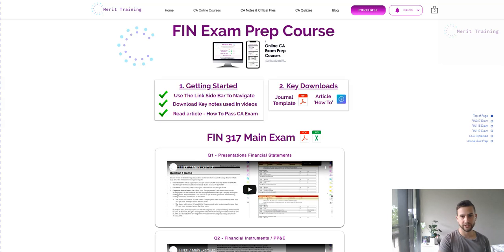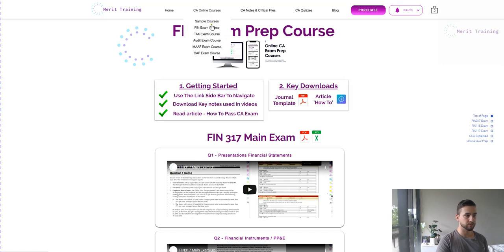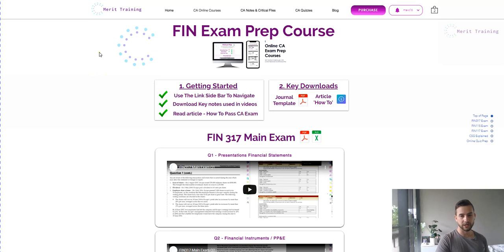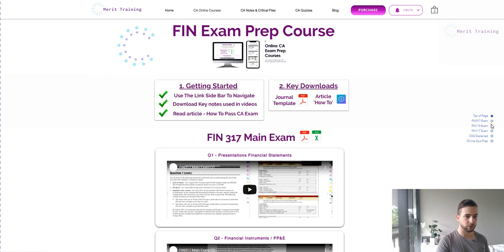Hello and welcome to our introduction to our CA online exam prep courses. We're using FIN as an example in this video, but the advice here is equally applicable for all of the courses — FIN, Tax, Audit, Math, and even Capstone — because the advice is the same and the structure is the same. The aim of this video is to give you an idea of how to navigate the exam prep course, what's in it, some general advice, and a welcome introduction into the first series of videos.